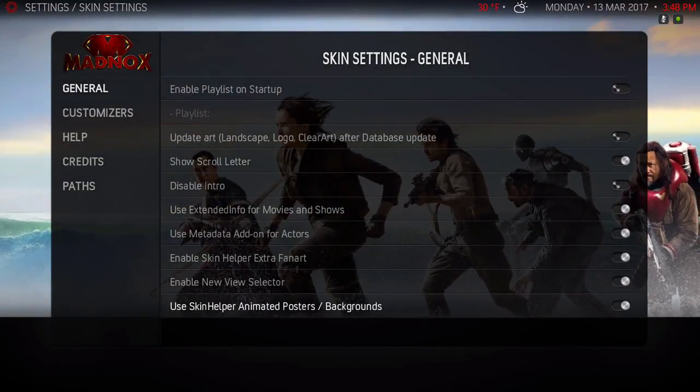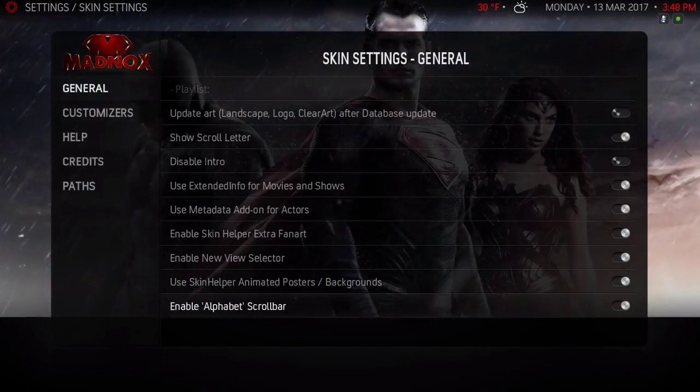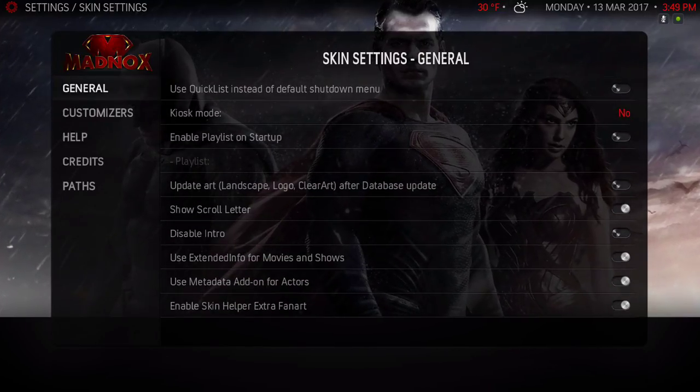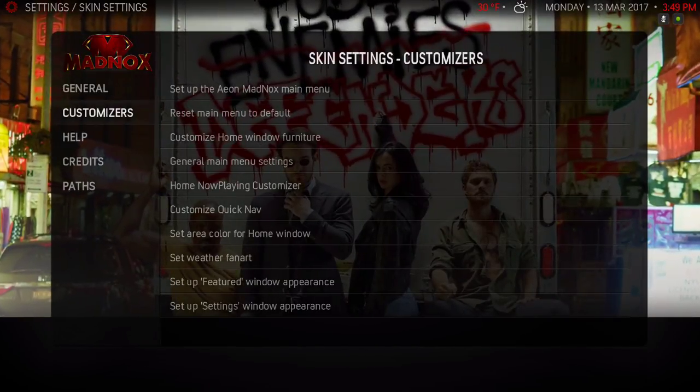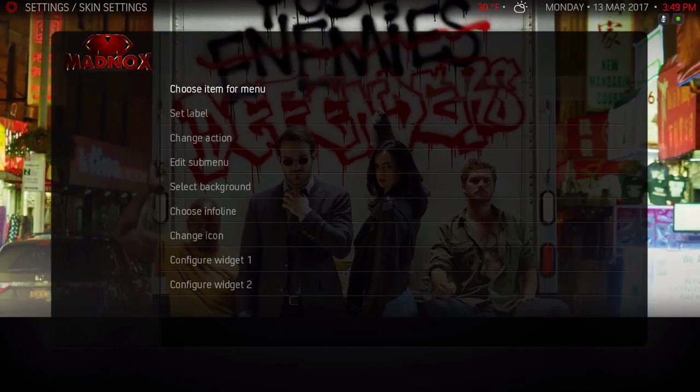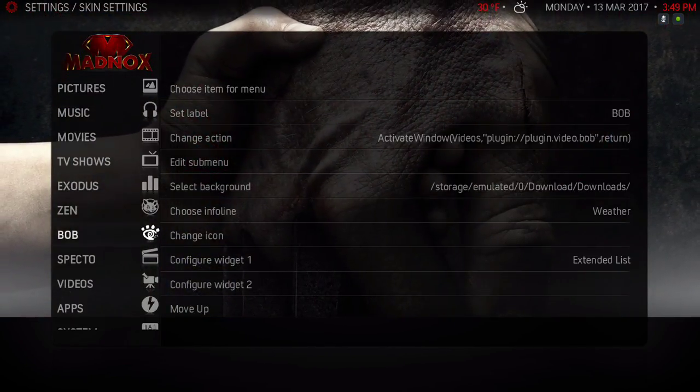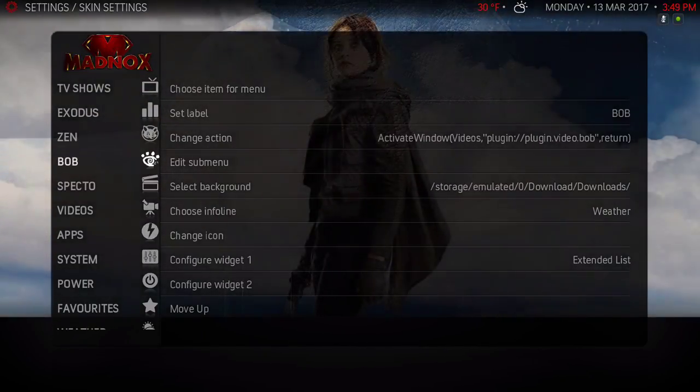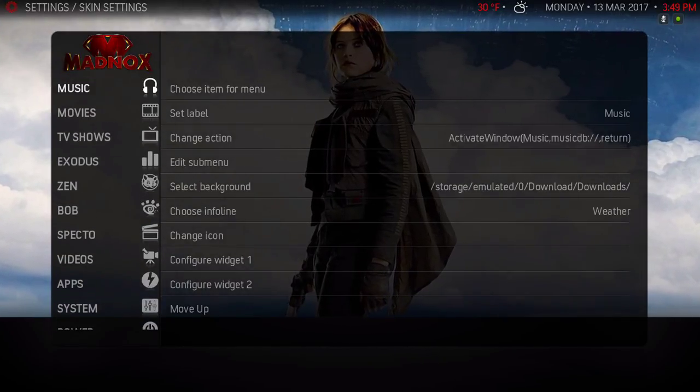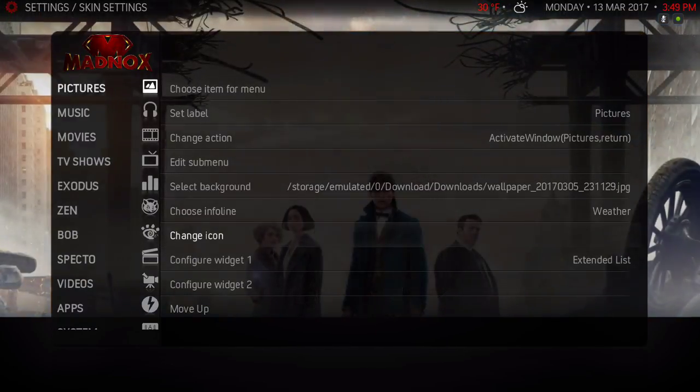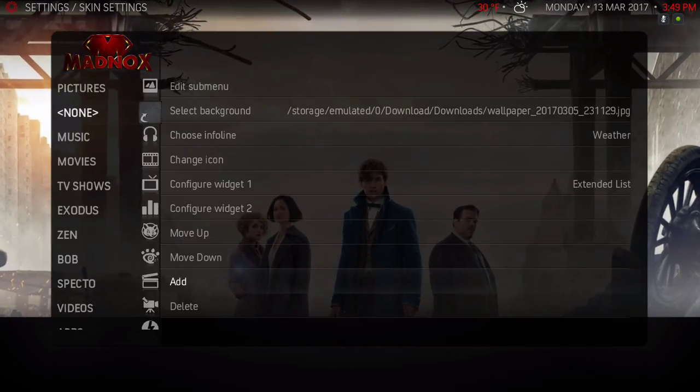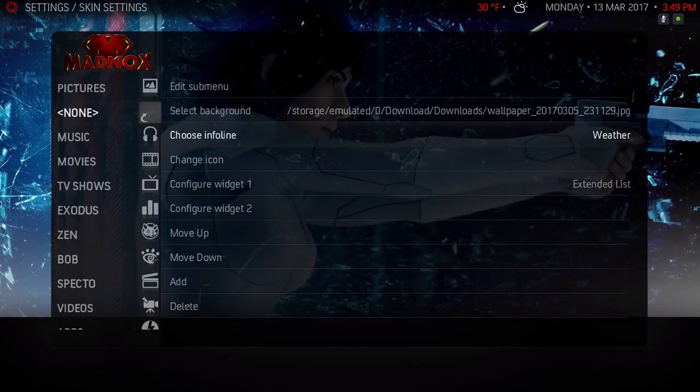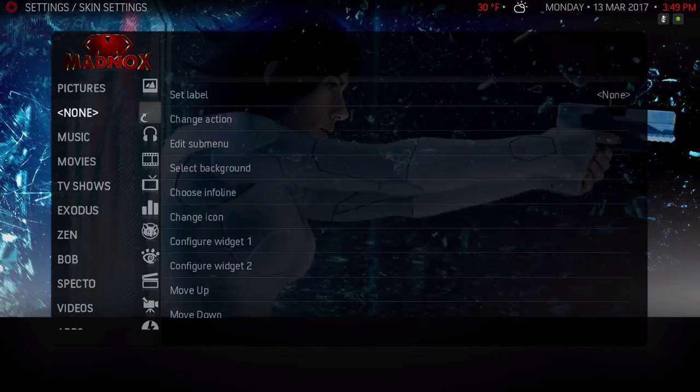Now we're gonna go down to Customizers to set up the Ainox Madnox main menu. It's just like the silver skin where you can add your add-ons to your home main menu bar on your home screen. I'll give you a quick show how. We're gonna scroll down - if you want to add it, go scroll down to Add. As you can see it says None. Now we're going to scroll up to where it says Change Action.